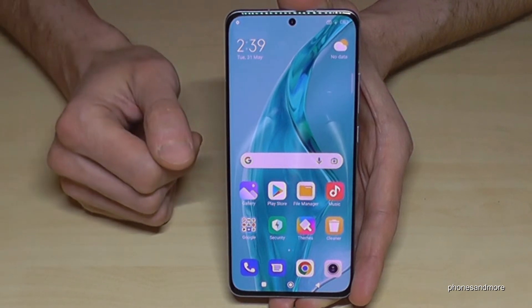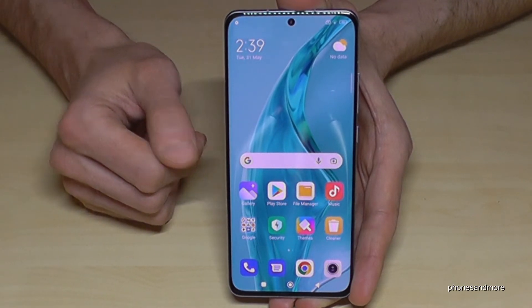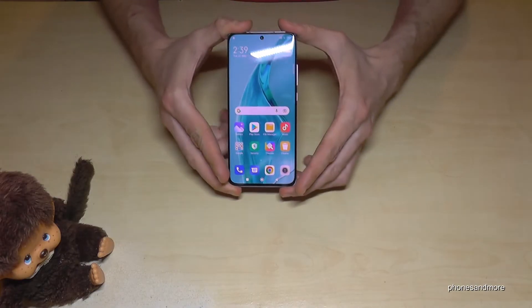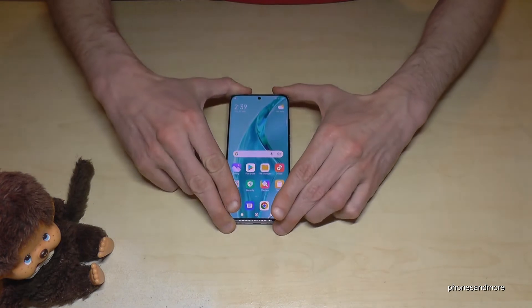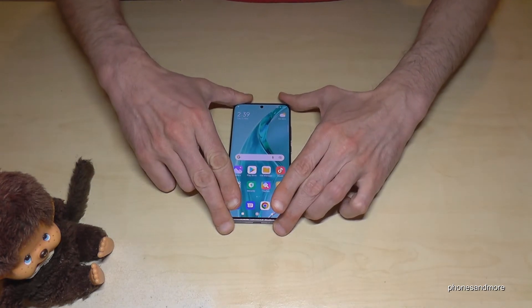But you can always get them back by tapping seven times on the MIUI version number, as I showed you before. I hope I could help you with this video and answer your question.